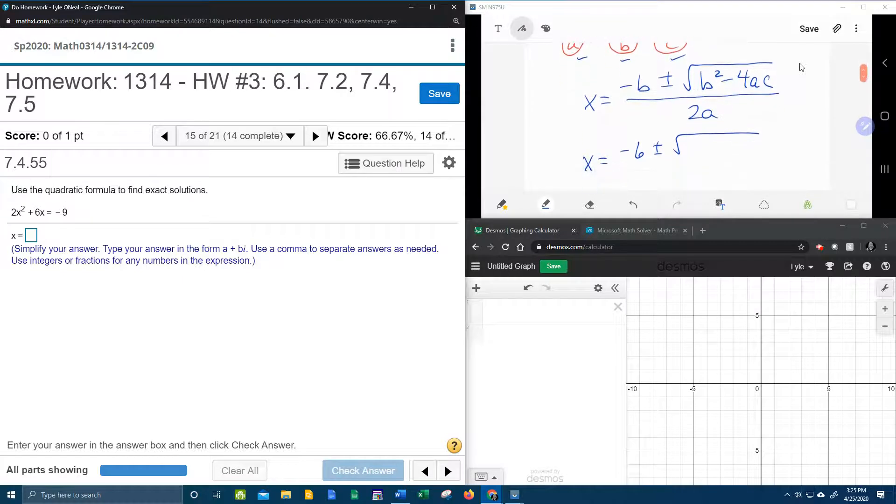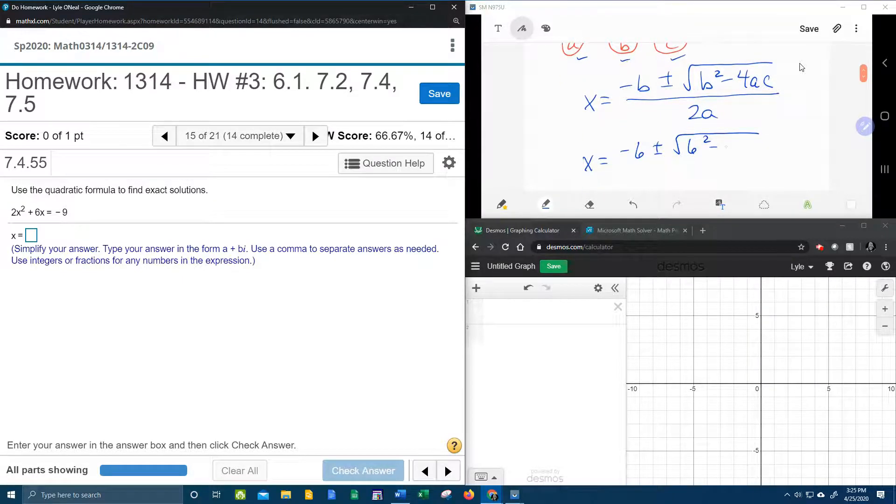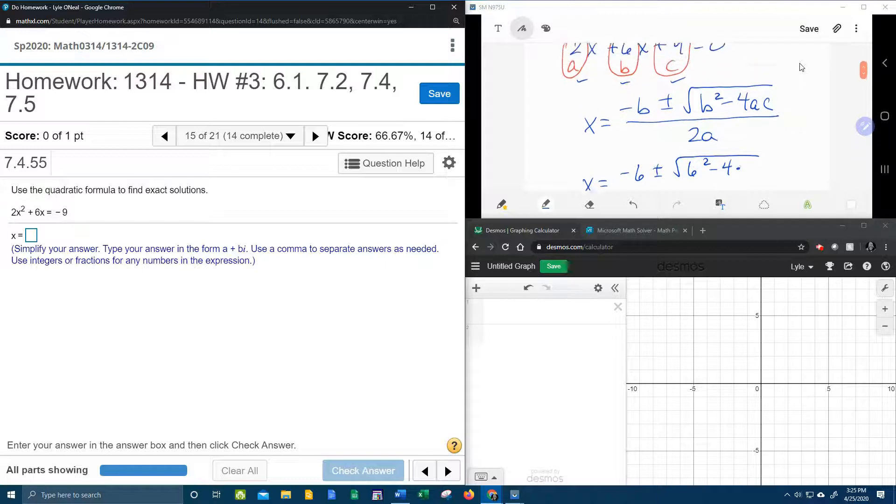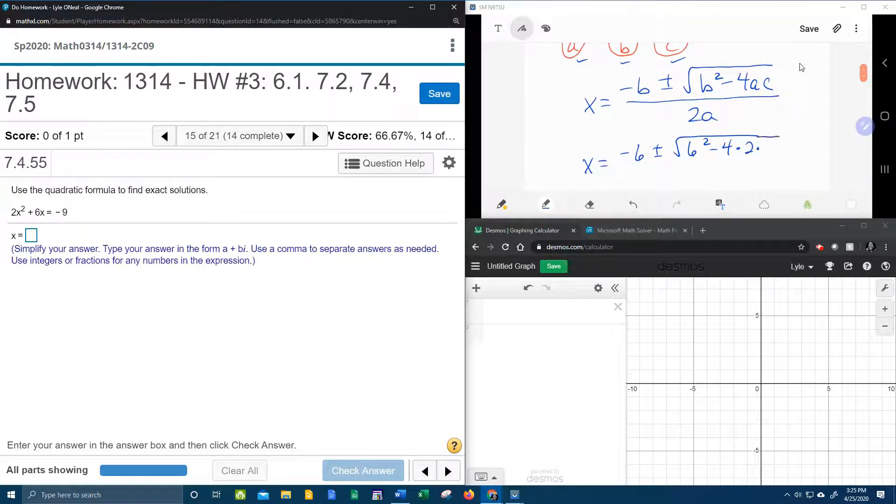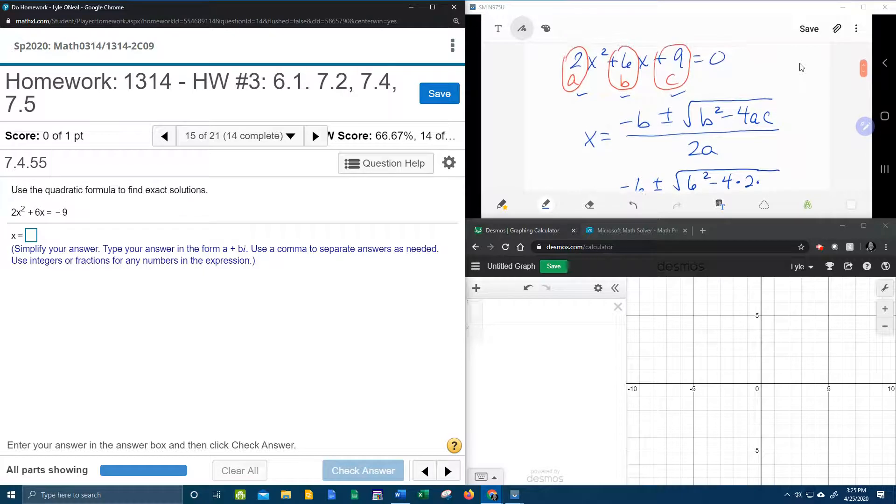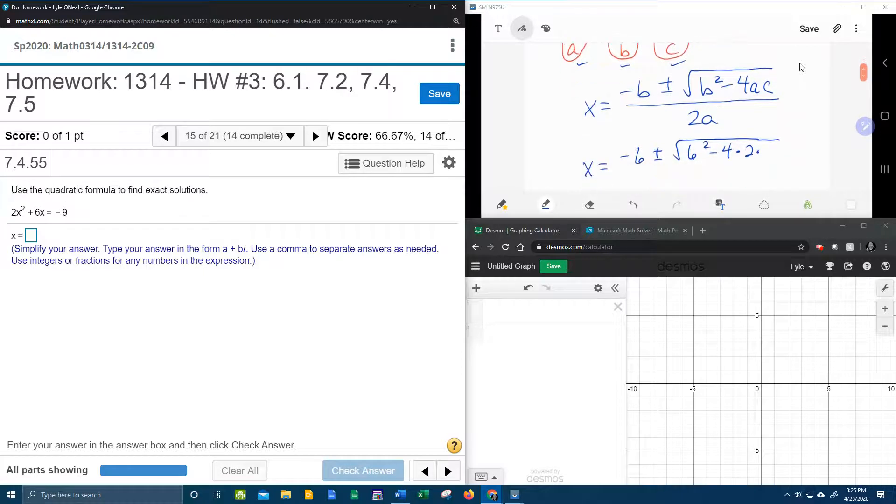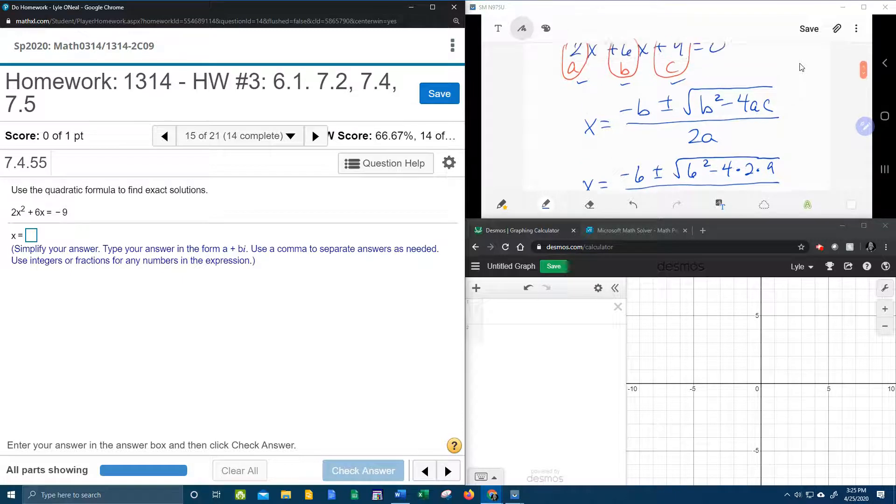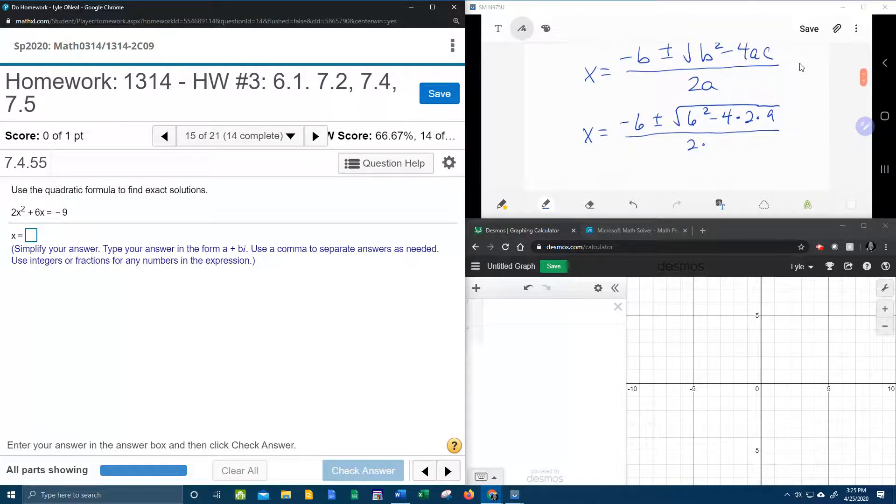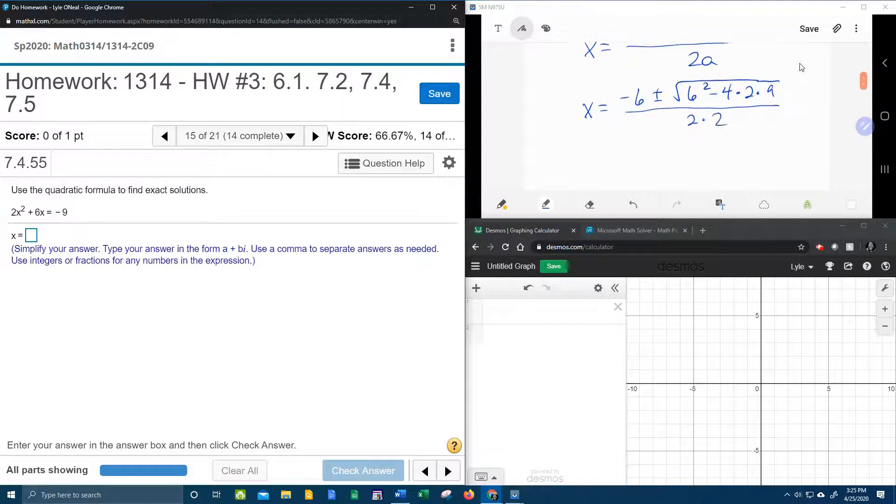That's going to be 6 squared minus 4 times a, which is 2, times c, which is 9, all over 2 times a, which is 2.